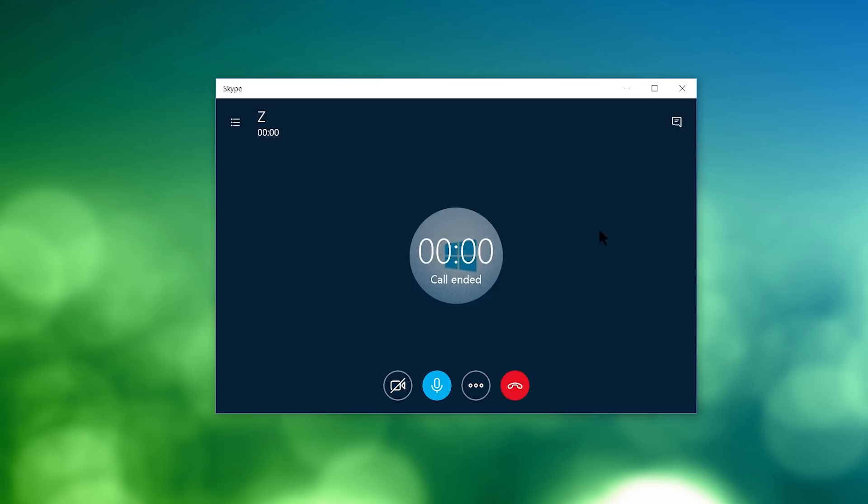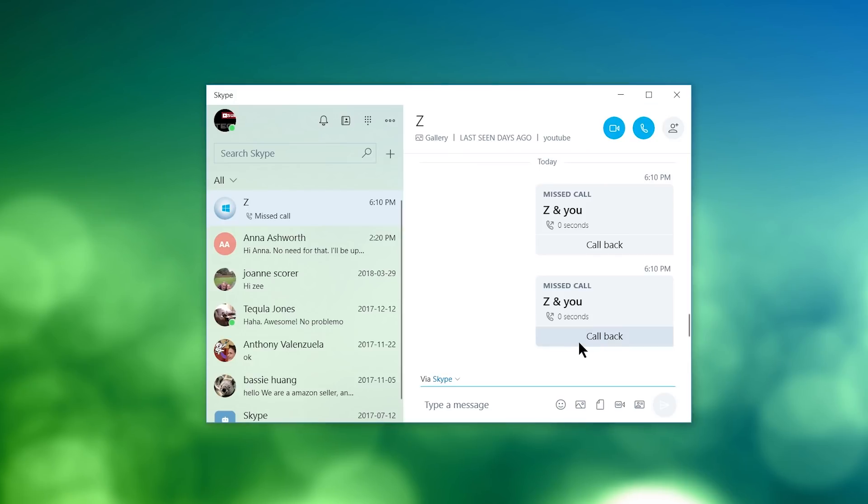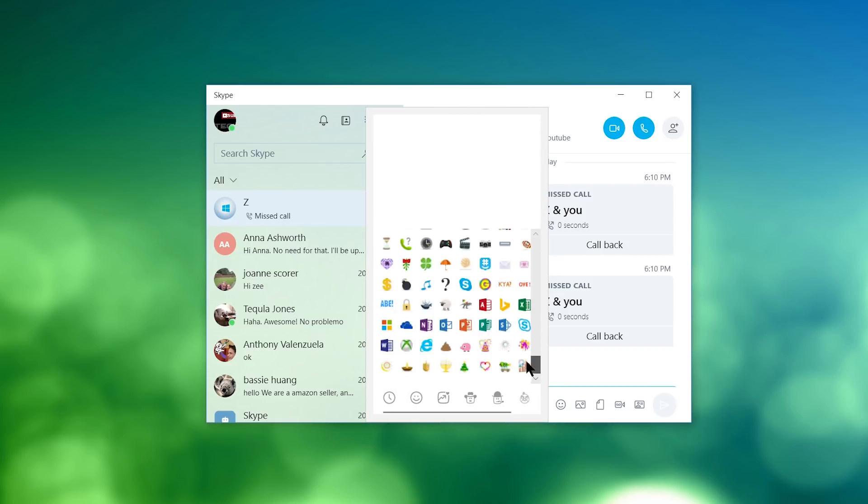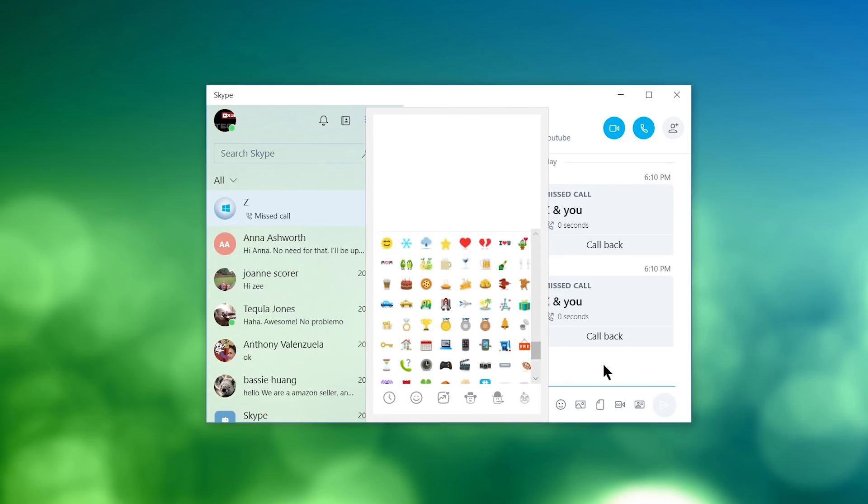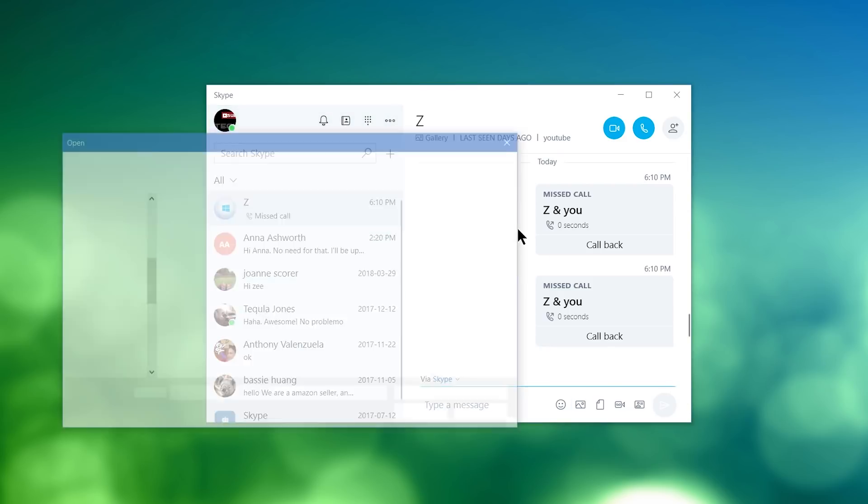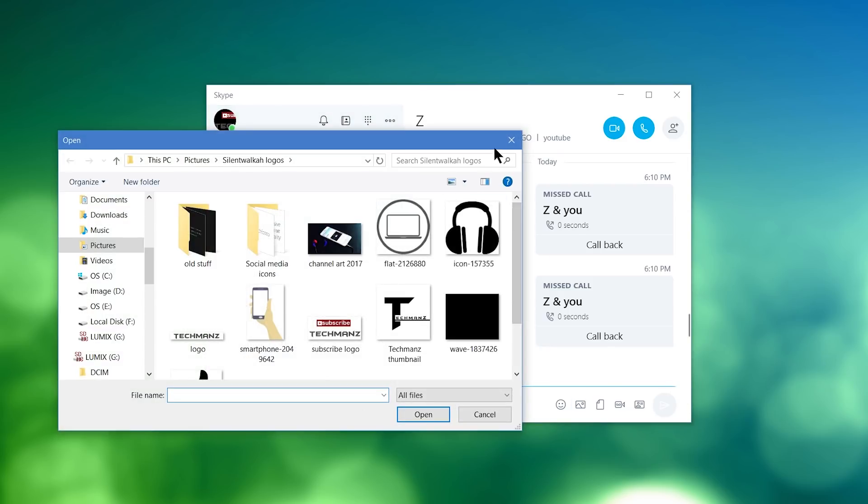So let's go ahead and hang that up. So some of the other things that you can do while you're in a chat with somebody else is you can send emojis by clicking on this smiley face right here. You have a bunch of different pictures that you can send. If you want to send an image, you would click on this icon right here, and then the File Explorer would pop up. And you would simply just choose the file you want, the image you want to send.